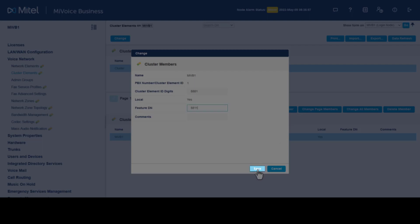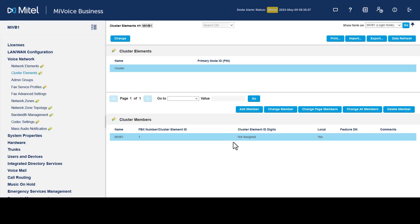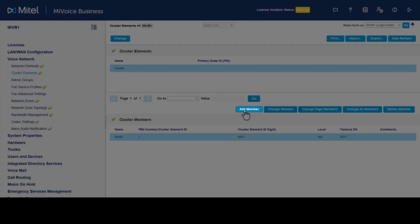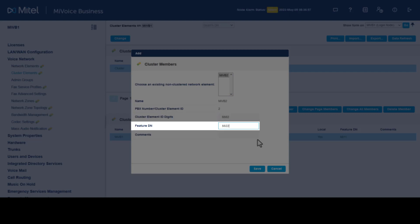Click Save. A message window regarding ARS digits opens — click OK. We need to repeat the same steps for System 2. Click Add Number, enter the Cluster Element ID digits for System 2, enter the Feature DN digits for System 2, then click Save.